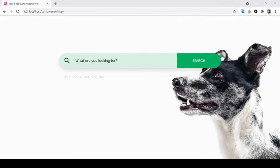Hi there, it's been a while since I made a YouTube video. The reason is because I didn't feel good these past days, but I'm back to bring you the best of me. So without wasting time, in this new video lesson I'm going to teach you how to make a custom search in WordPress without a plugin. Let's begin.